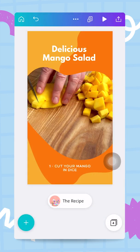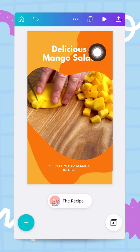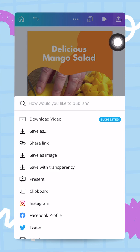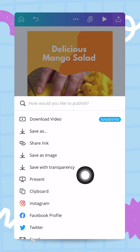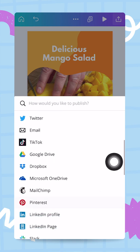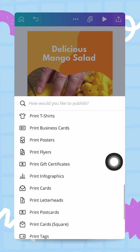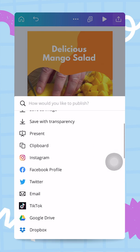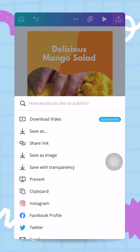Going back to Canva, I want to show you another way to share this design with the world. Instead of downloading it to your phone, you can publish directly. Tapping on this publish button, I have different options: I can publish to my Instagram, Facebook profile, TikTok — really wherever you want, as long as you have connected Canva to the social media platform.